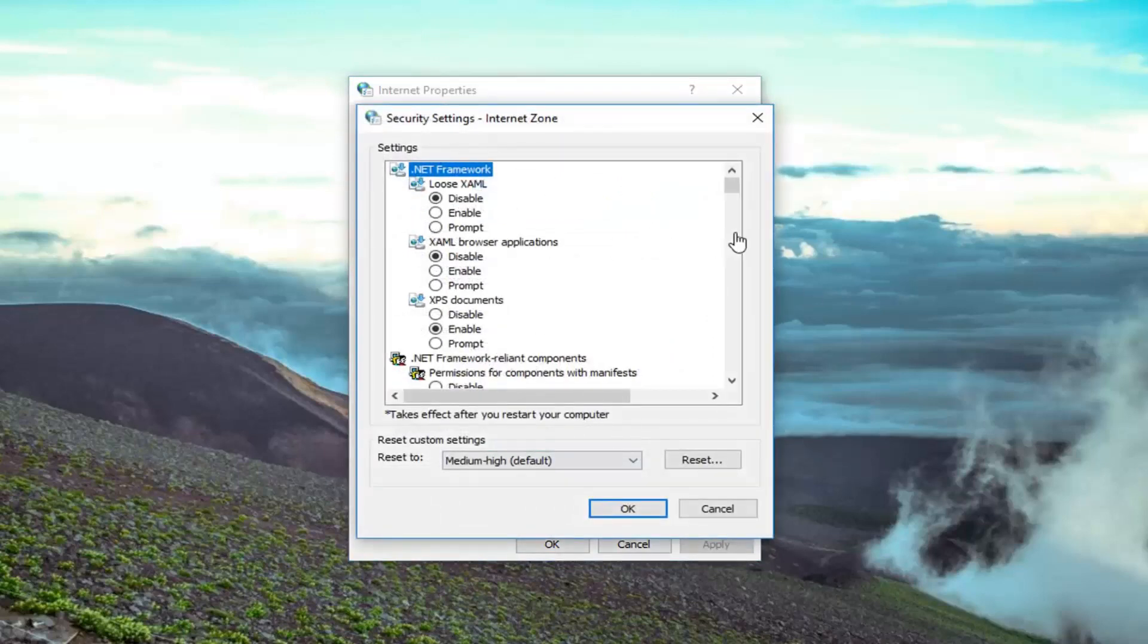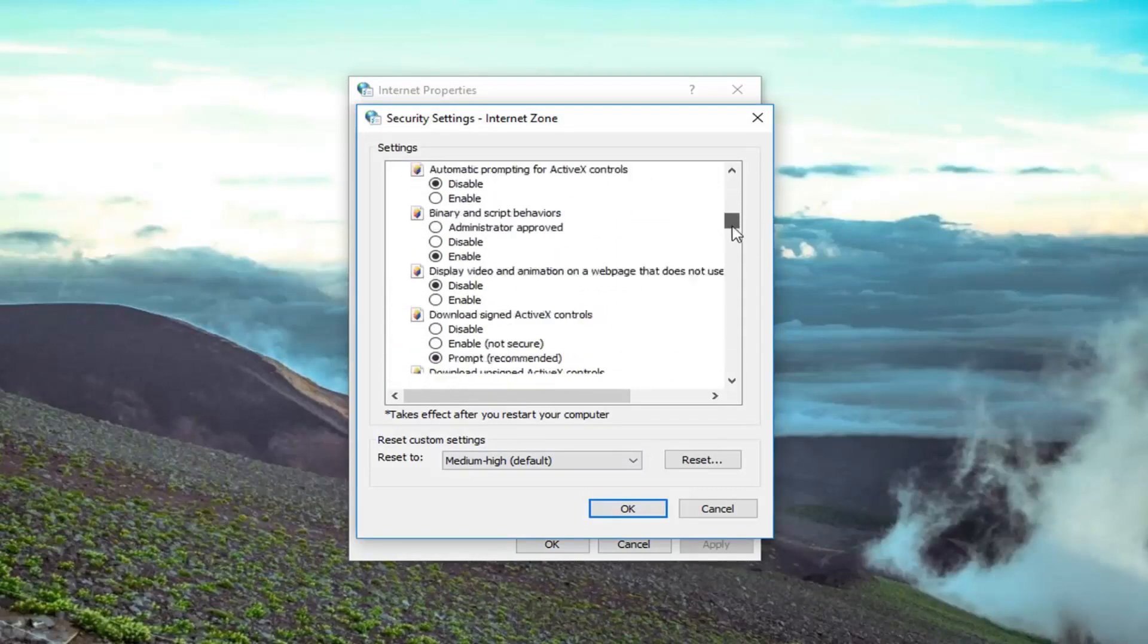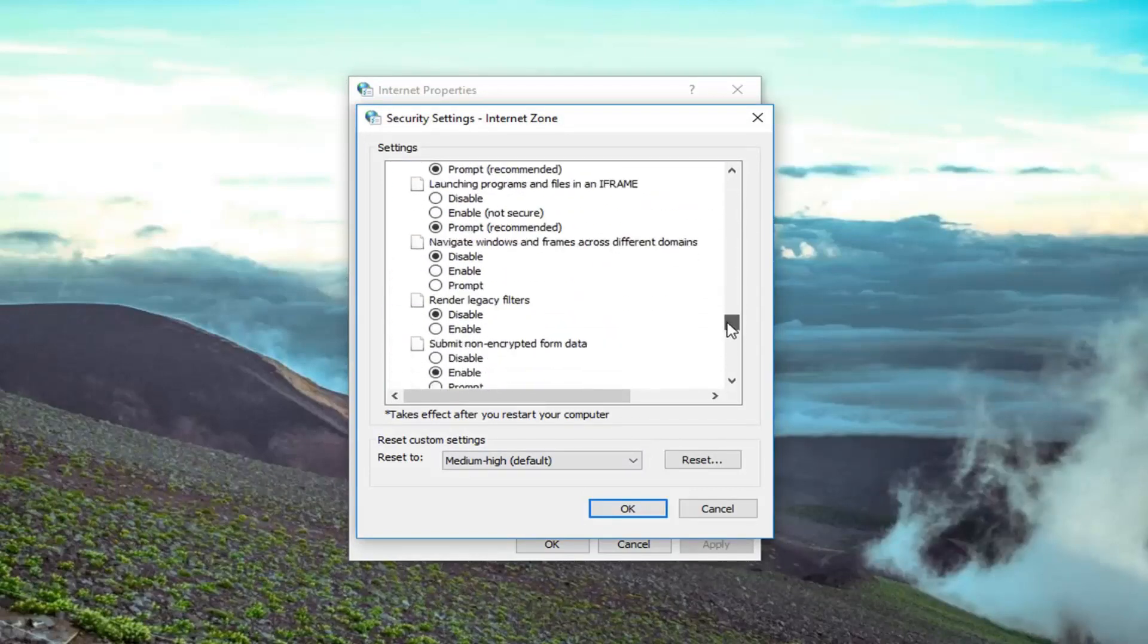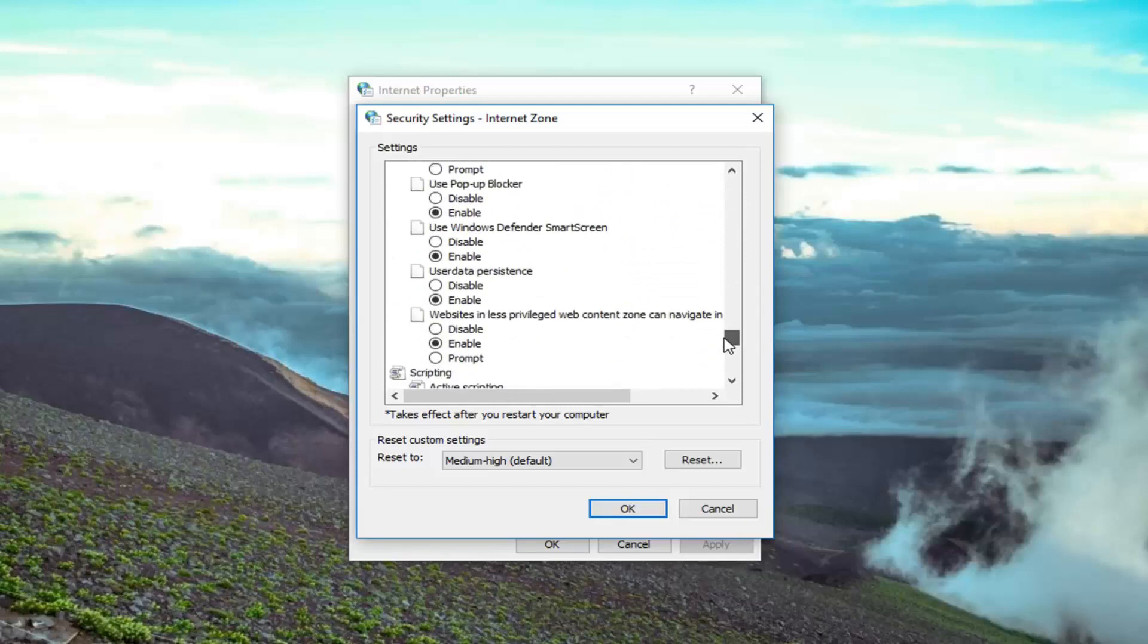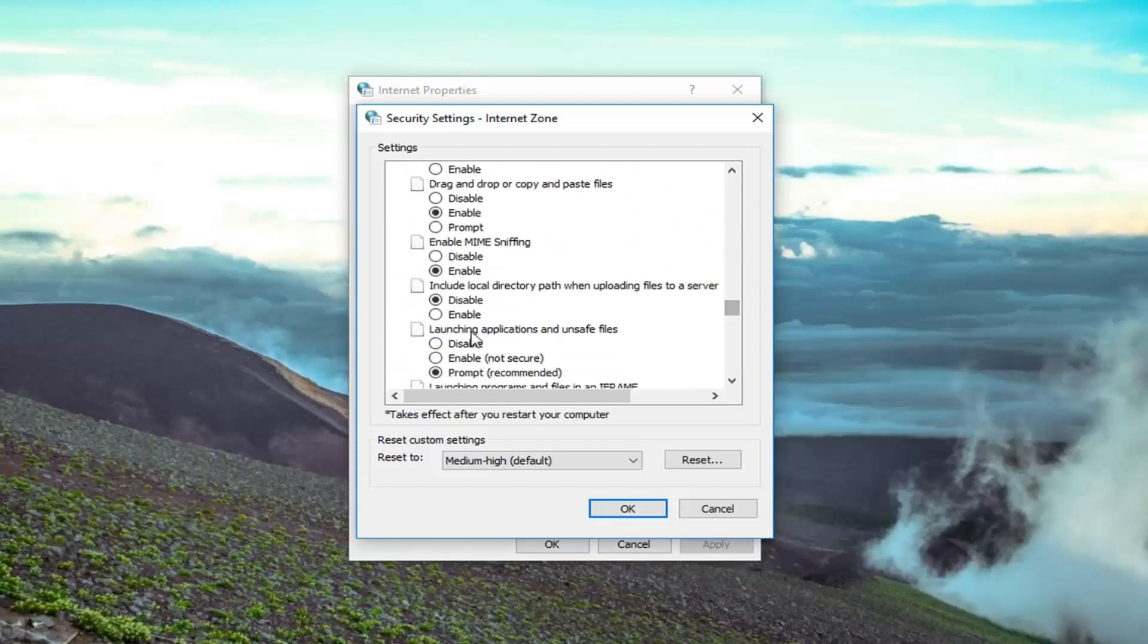So now you want to scroll down to get to the launching applications and unsafe files. So scrolling down here, right here, so it's about two thirds of the way down.